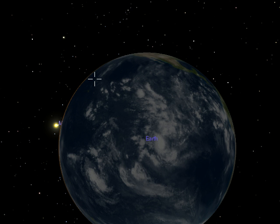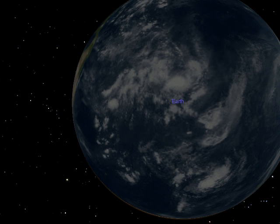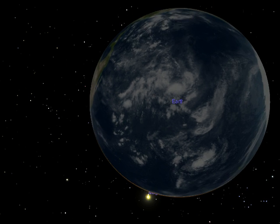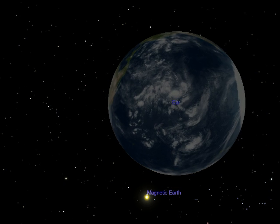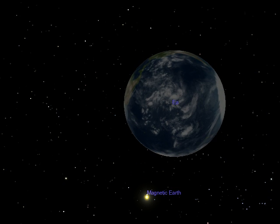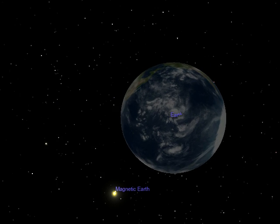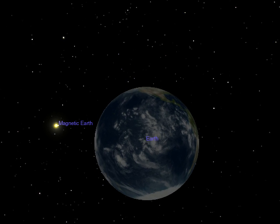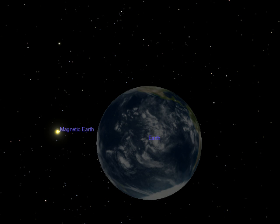I'm going to move a few things, move the Earth further and further away, and rotate ourselves around. Now you've got the word 'Magnetic Earth' — that's an Earth I've placed up there.